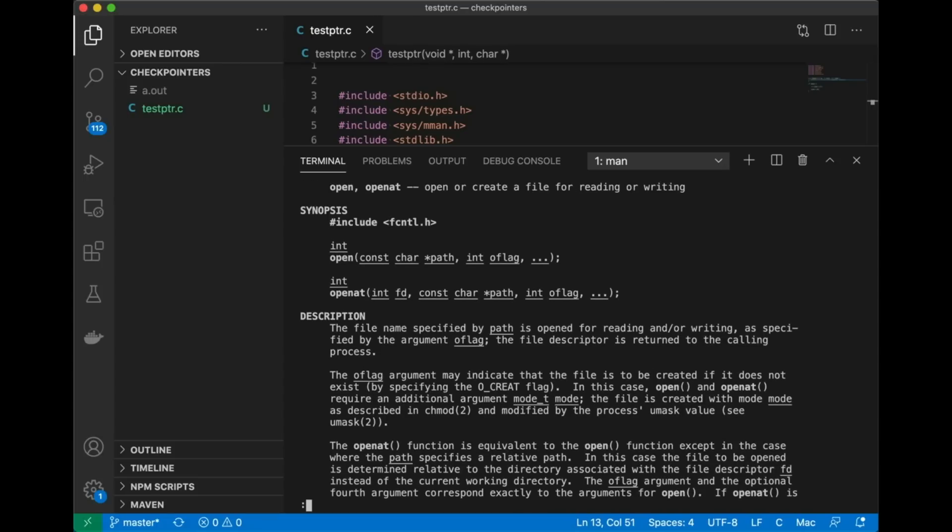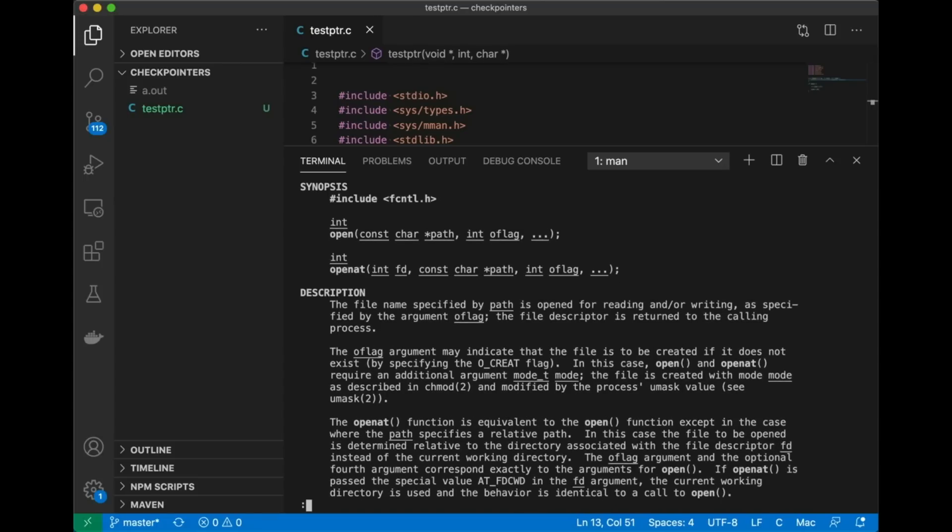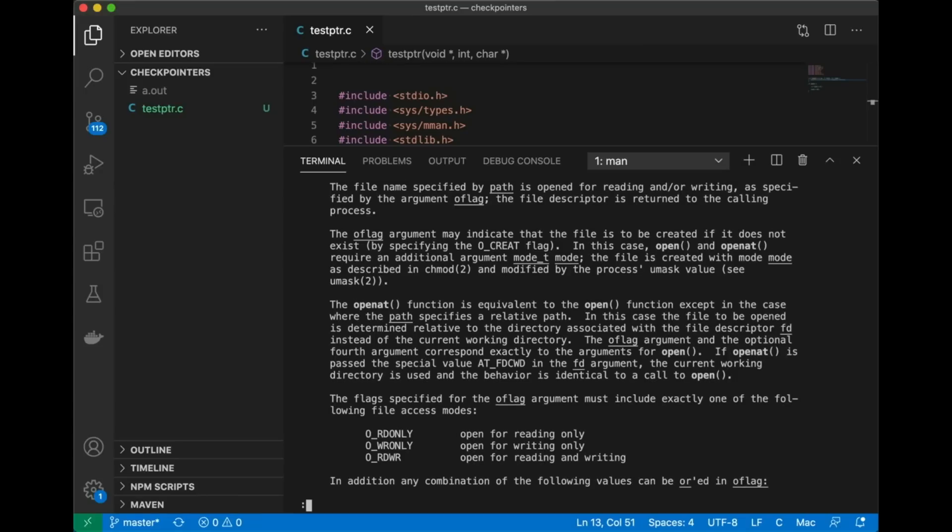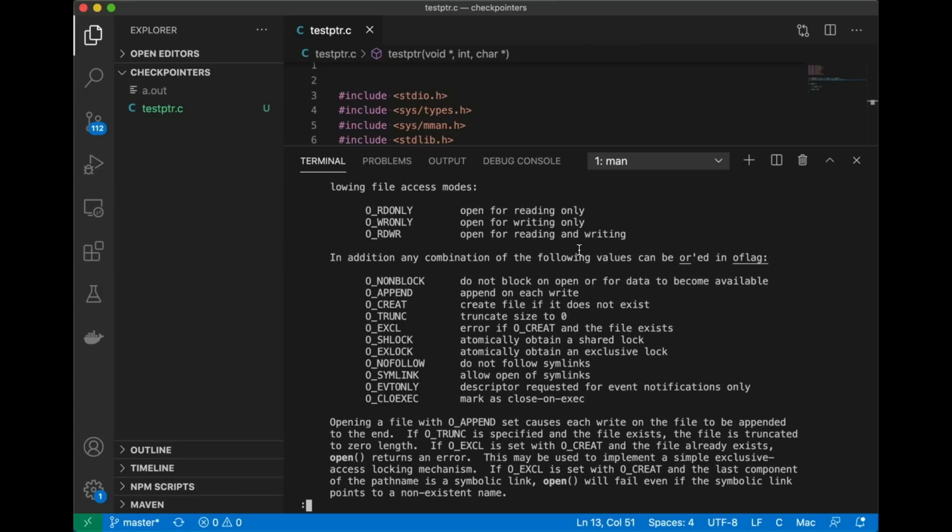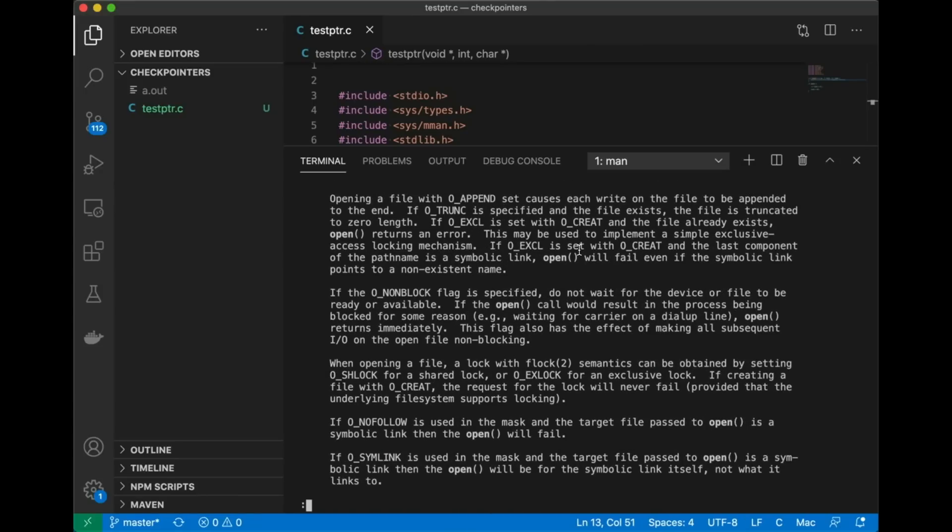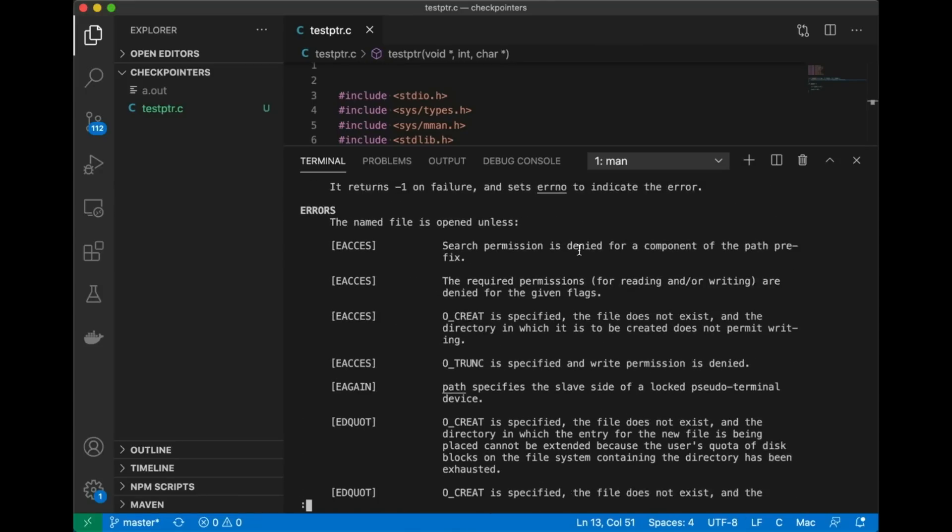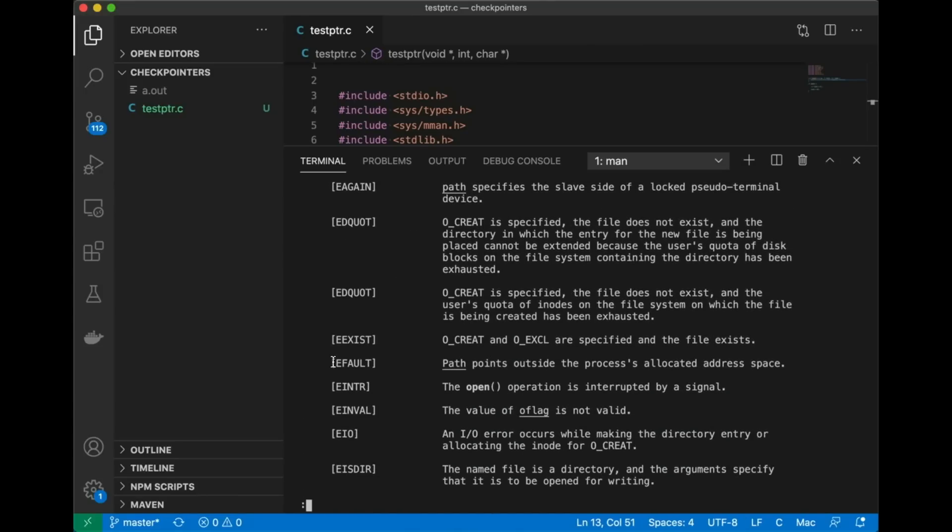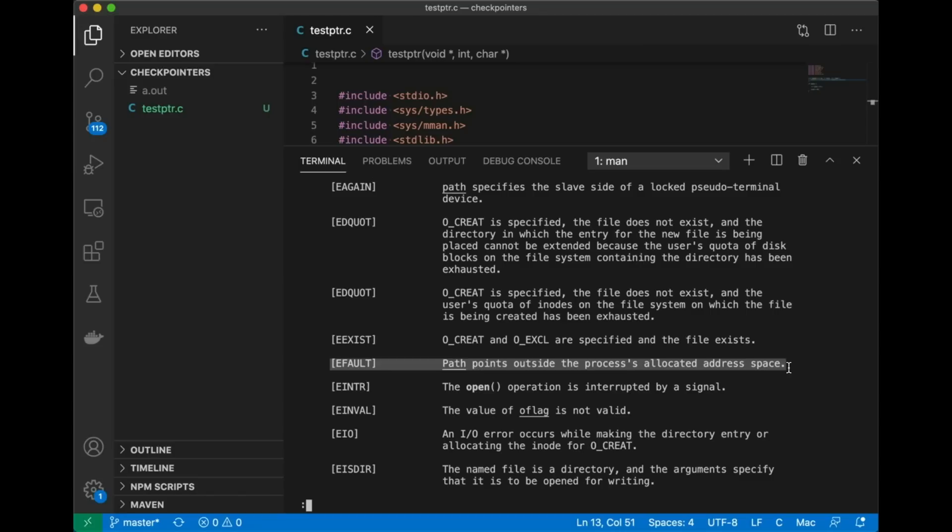Now if I look at the error handling section you'll notice this EFAULT error code and this is going to be really helpful. EFAULT is returned anytime the pathname points outside your accessible address space and that's exactly what we're trying to find out. So we could pass in the pointer we want to check into open and then see if we get an EFAULT error back but there is a problem with that.